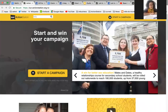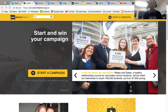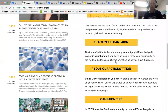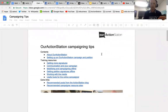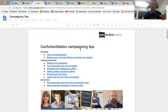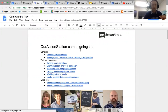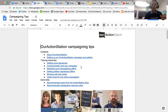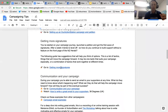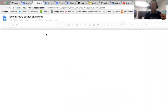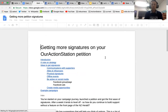I'll share the screen now. This is our conversation site — the community platform. I've recently updated the campaign tips section, which is a resource guide on a whole lot of different topics. It's a working document that Action Station will keep adding to over time. Today we're looking at the 'getting more signatures' section.